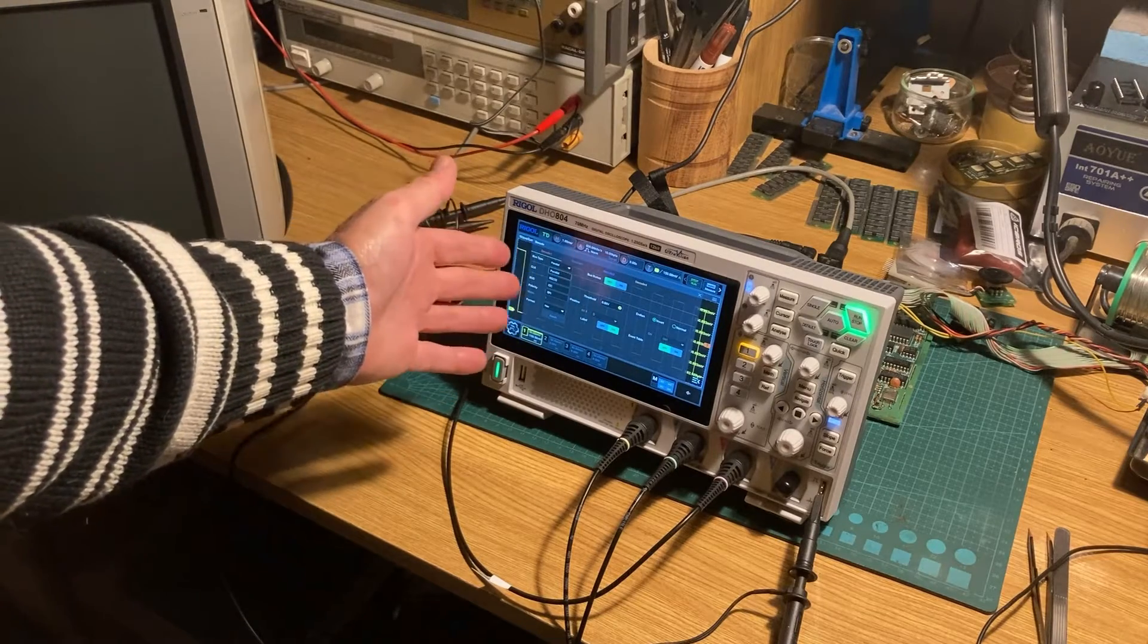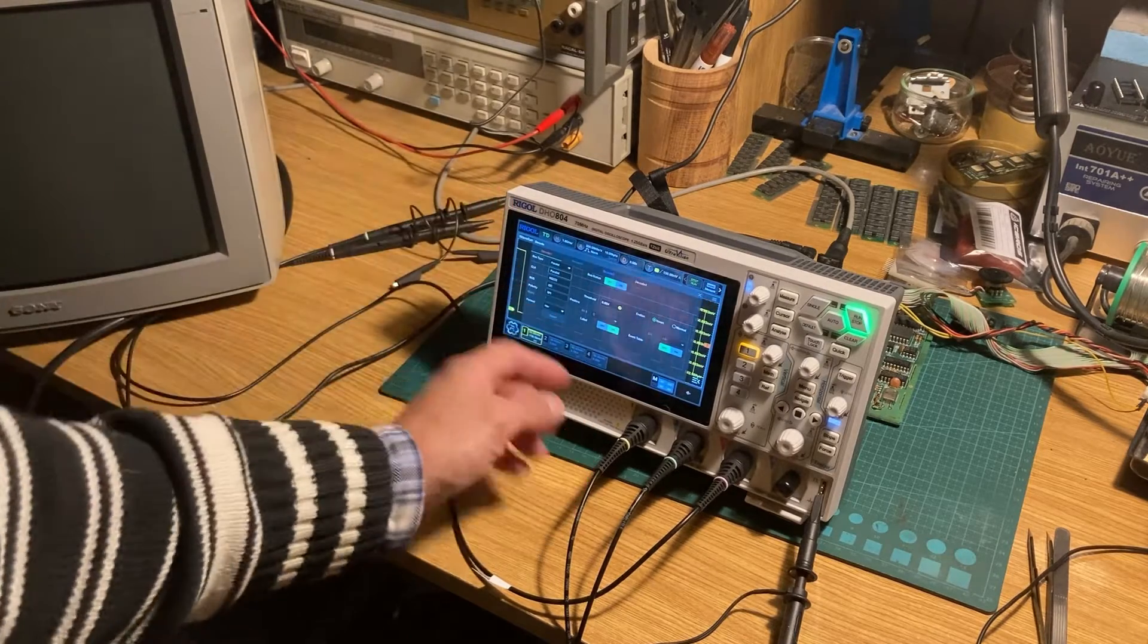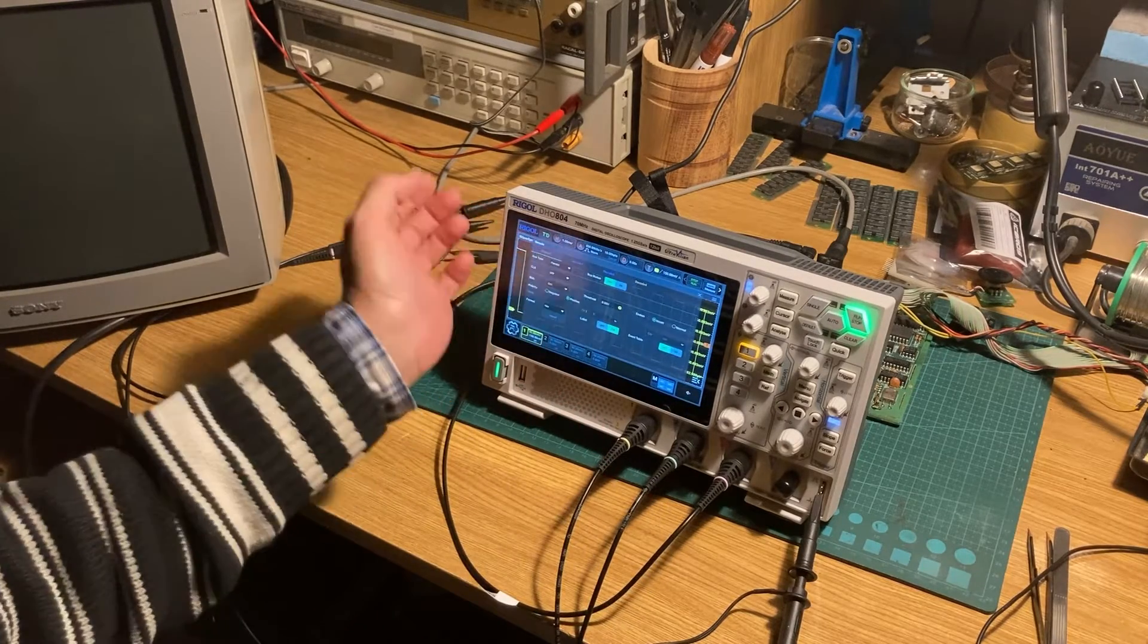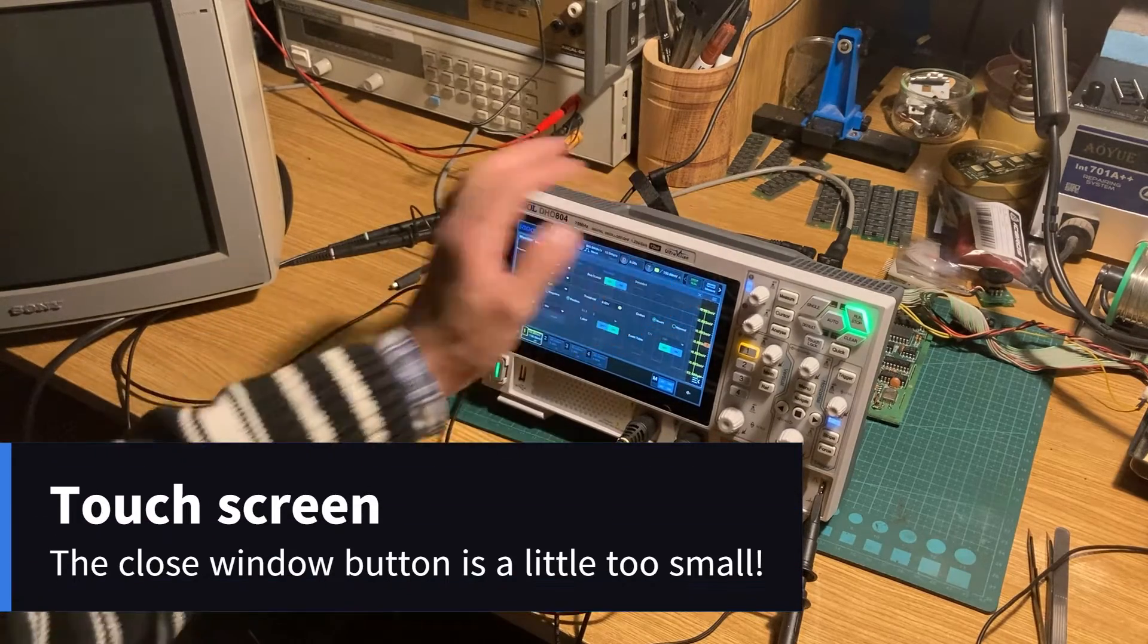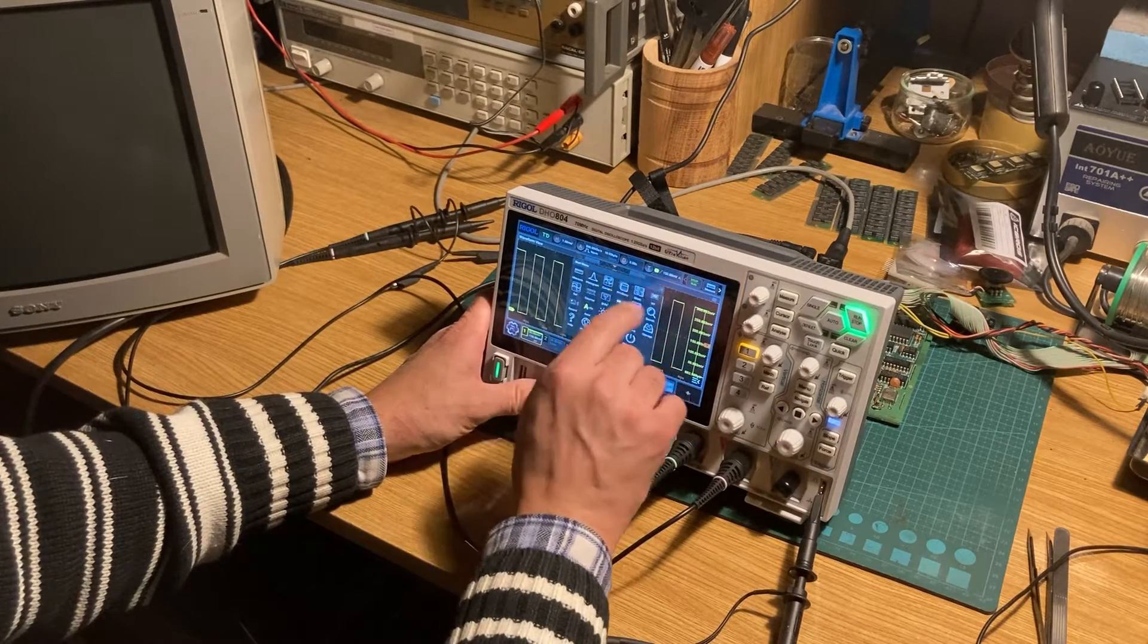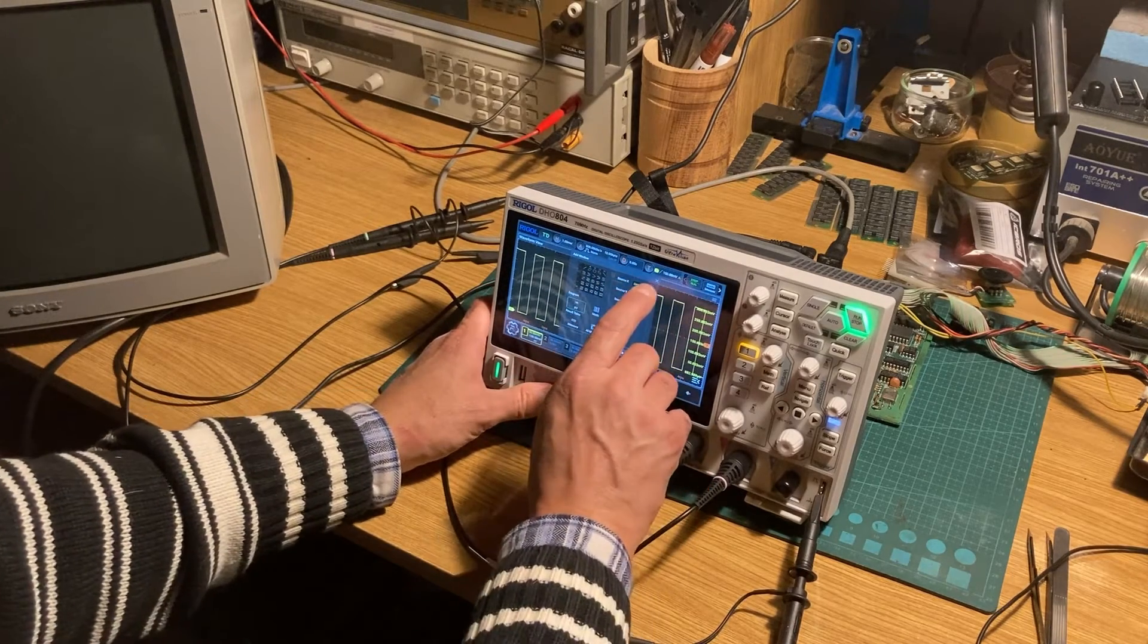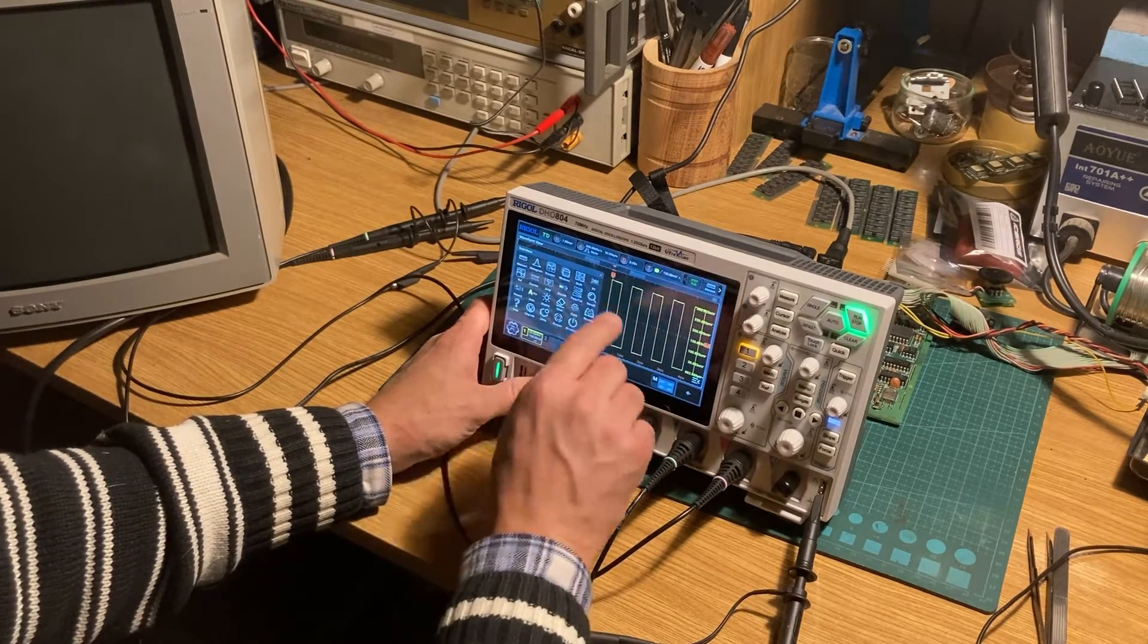It can decode some protocols like I2C, SPI, or RS232, or parallel. You can select the different channels for the different signals you need to decode. Sometimes I have a little stuck with the overlapping windows because you have a little cross in the corner.